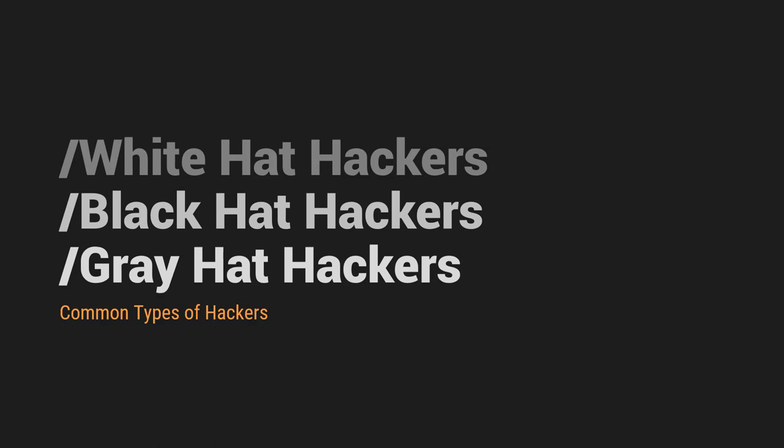Then, we have a gray hat hackers wherein unidentified sila dun sa label na pagiging white hat hacker or black hat hacker. So kumbaga, nakuha yung gray hat hackers na yan, yung pangalan na gray hat hackers. Kasi pagka pinagsama natin yung white hat or yung white rather and then black in literal colors is makakapagproduce tayo ng gray color. So the idea is wala silang label. Minsan, black hat sila. Minsan, white hat sila. So sila yung tinatawag na gray hat hackers.